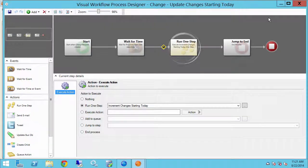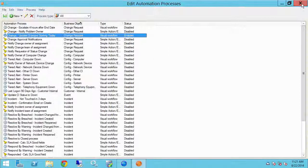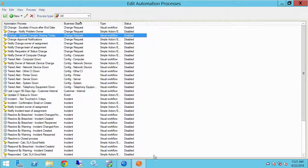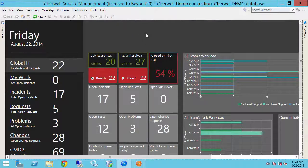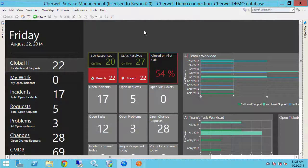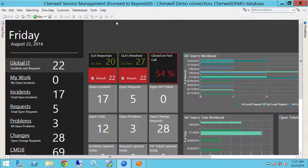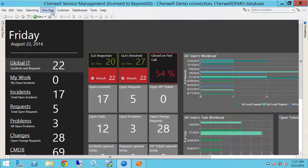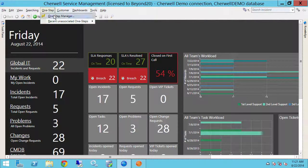So I'll close that out. So that is our admin side of it. So let's go ahead and let's go into our client tool and try this out. So obviously we're not going to wait for an automation process to run and scheduling server scheduled to run. So let's go up to one steps, one step manager.